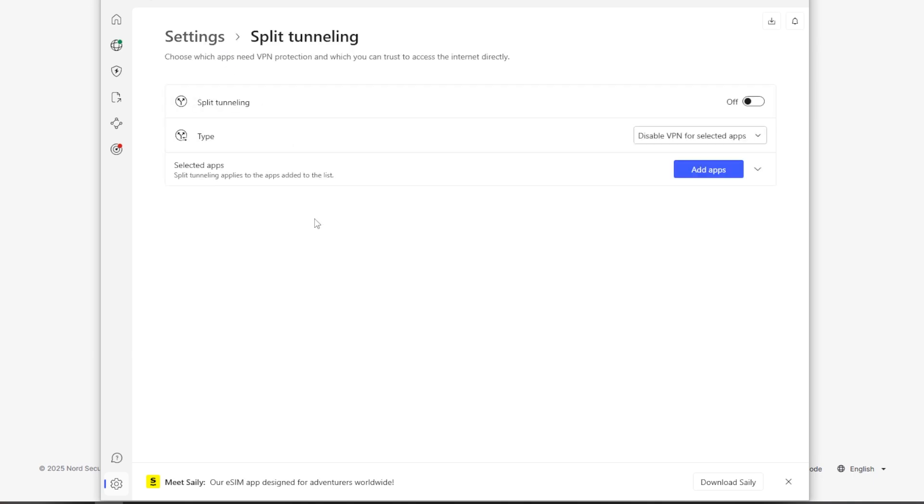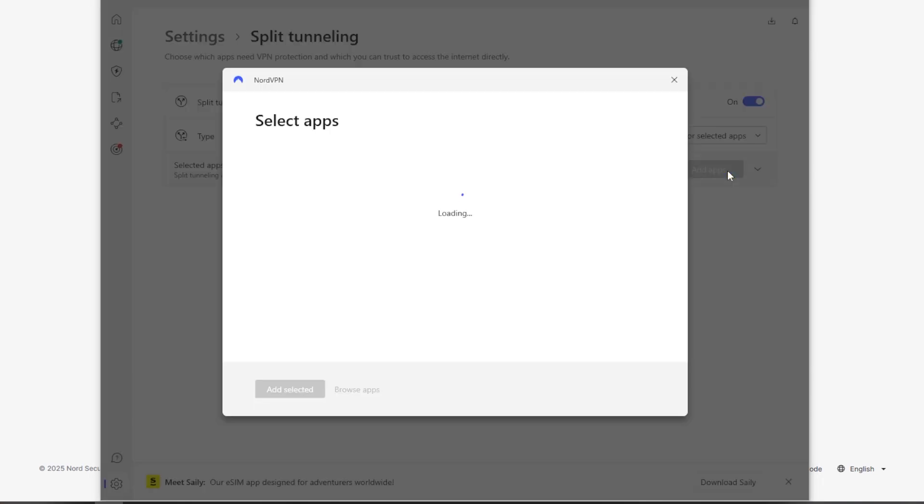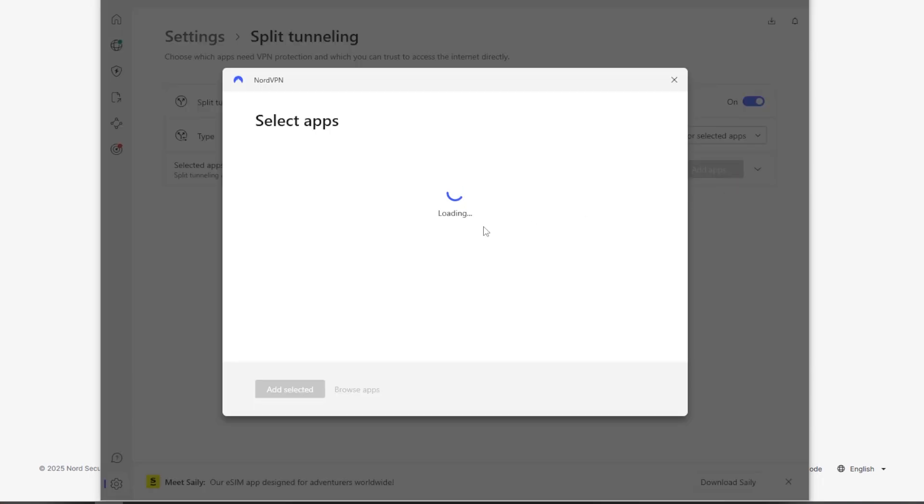And we're going to look at the split tunneling. And what this does is it selects which apps you should bypass the VPN connection. For example, you might not need the NordVPN for Spotify or food delivery services. So we're going to just turn this on and then I'm going to add apps.